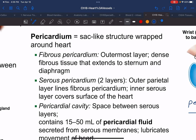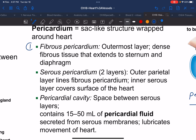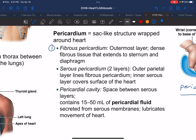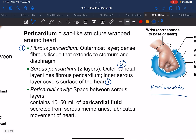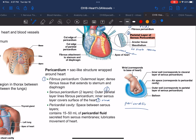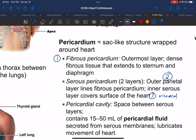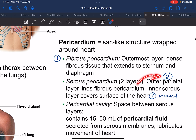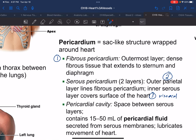To clarify the numbering: the fibrous pericardium is wall number one — the most superficial layer. The outer parietal layer is wall number two, and the inner serous layer is the visceral layer, wall number three. Together, the parietal and visceral layers make up the serous pericardium. On the most outer layer you have your fibrous pericardium.